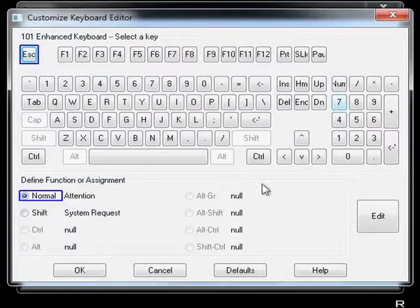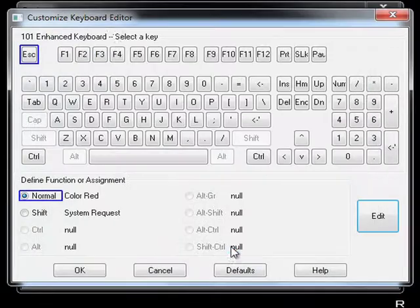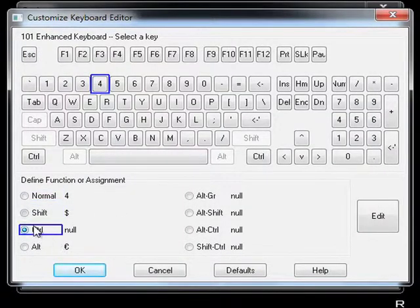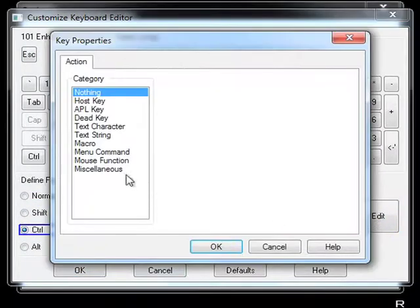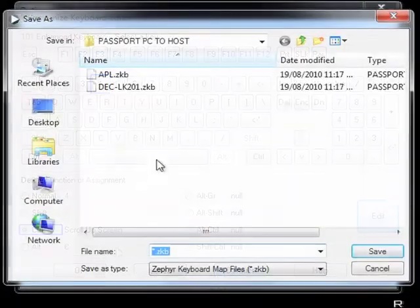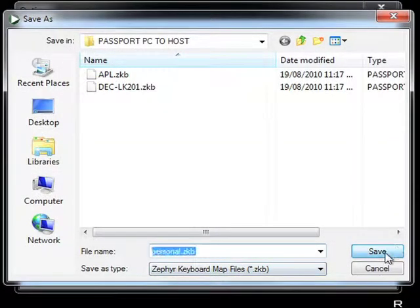Passport PC to Host allows you to customize the keyboard layout to whatever works best for you. There are several default layouts built into Passport that you can pick from, or you can create your own. These layouts can be saved as a ZKB extension for use when you need them later.